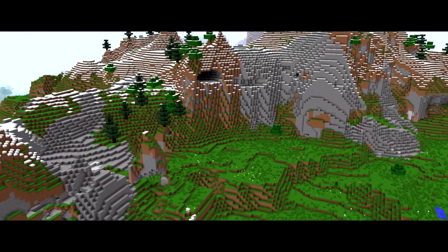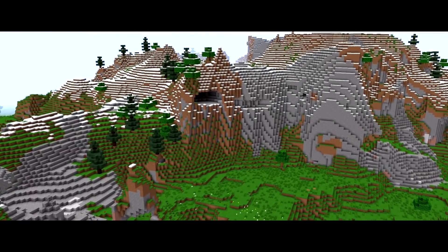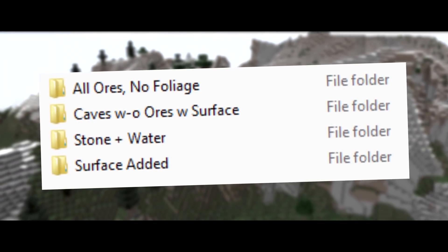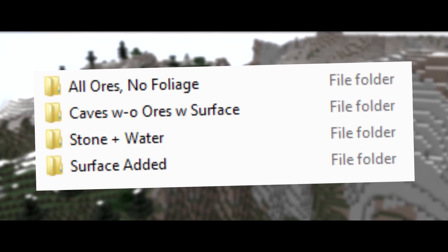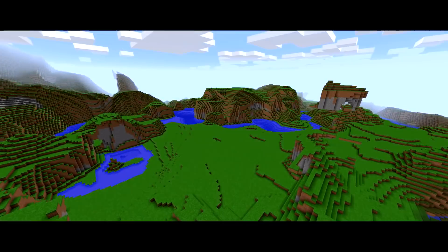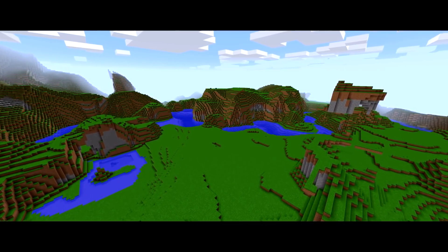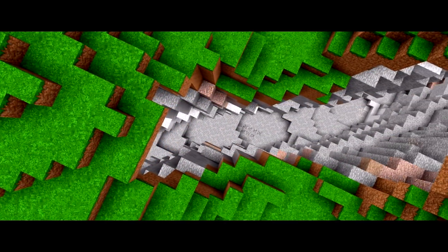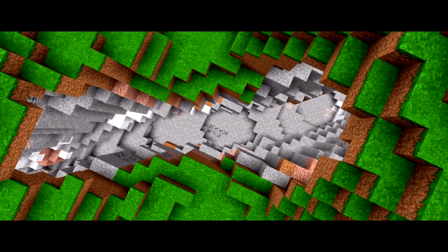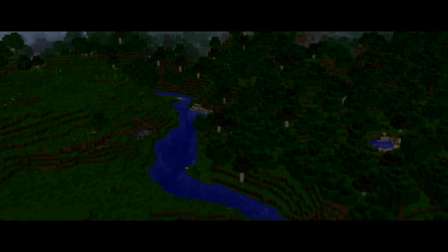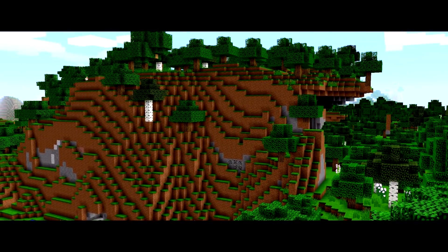In the description below I've included the four mods that Lucavon created for this video: the mod that causes only the stone and water noise map to form; the mod that only has the surface with no foliage or caves; the mod that has caves but no ores; and the mod that has all ores but no overworld foliage. Beyond that is Minecraft release version 1.12.